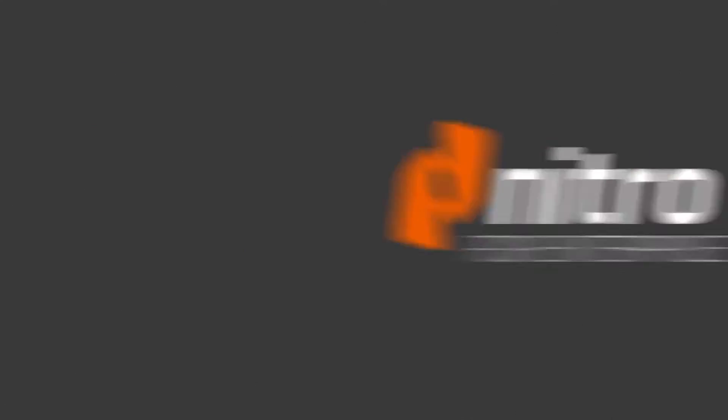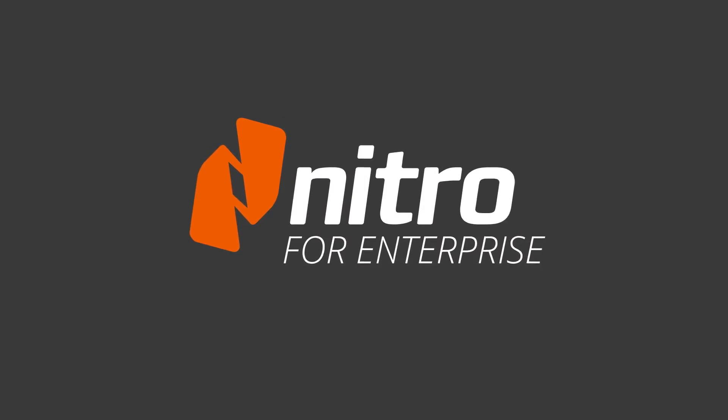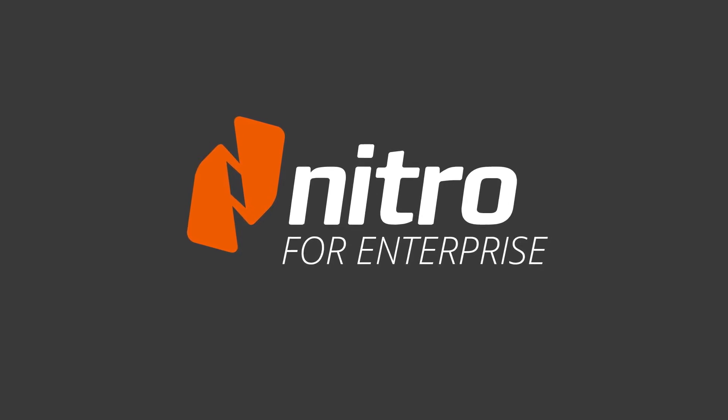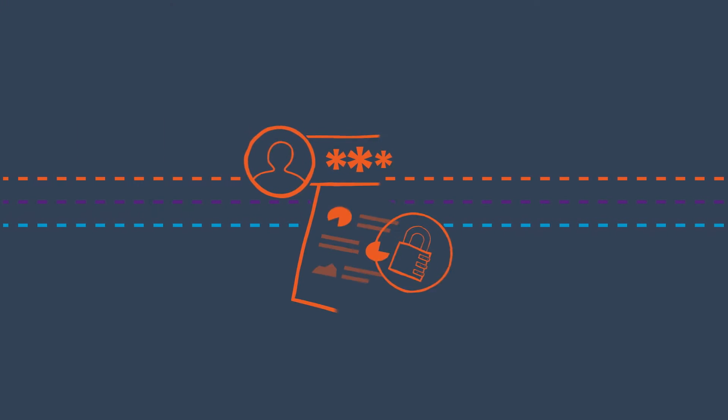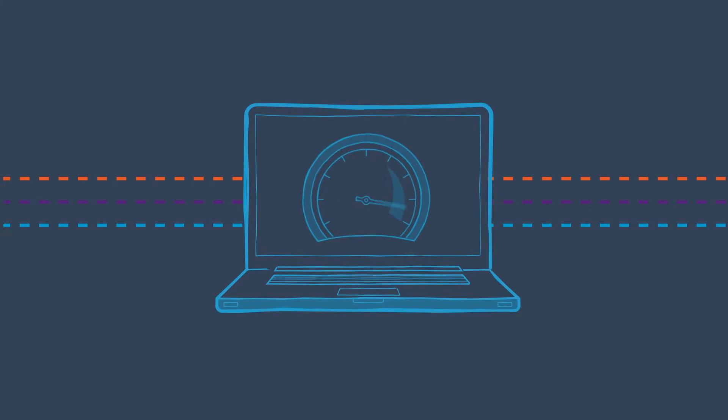That's where we come in. Nitro for Enterprise is the powerful PDF solution that makes your business more secure, more sustainable, and measurably more productive.